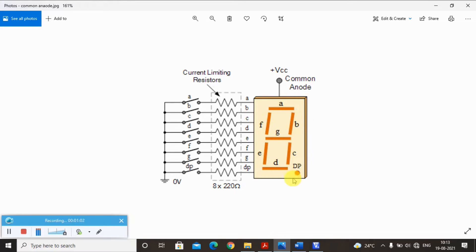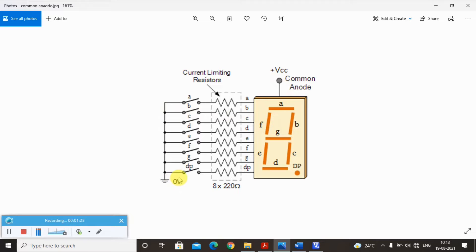For zero, A through F should be zero, G and the decimal point should be one. Only then will I be able to display zero. At the input we are given zero voltage, and these are the resistors. If you give zero, only then will current pass and glow the LED, because one end of the LED is connected to VCC and the input voltage is connected to ground. Now let me show you how to display each hex digit from zero to F.